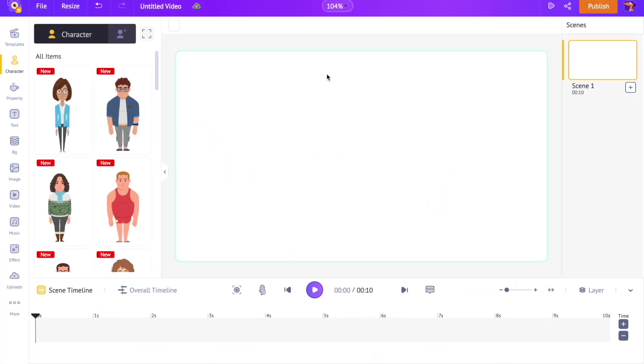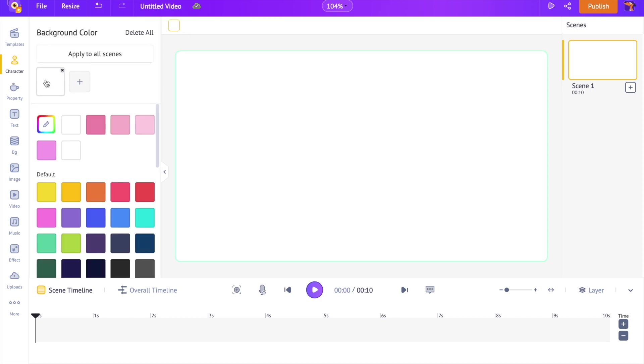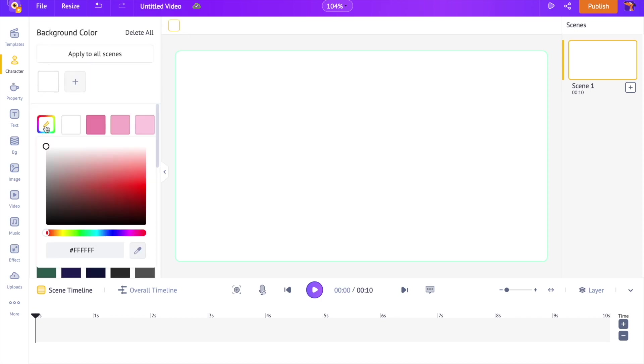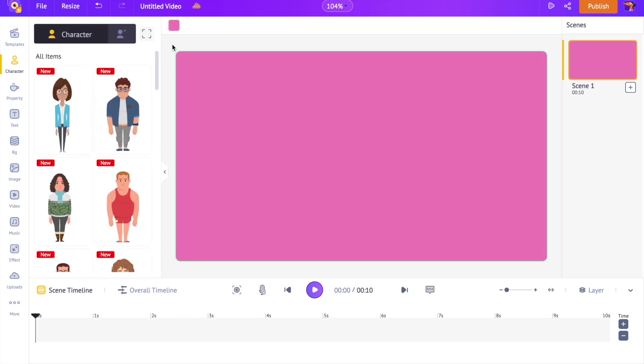Let's start with adding some color to the background. Click on the change color option and change the background color.